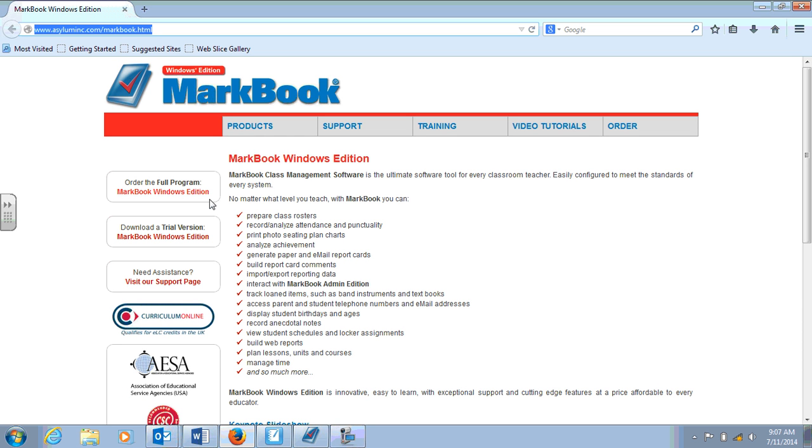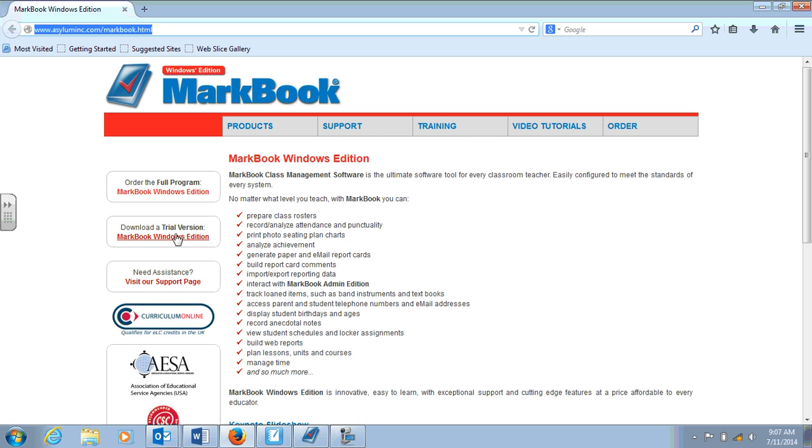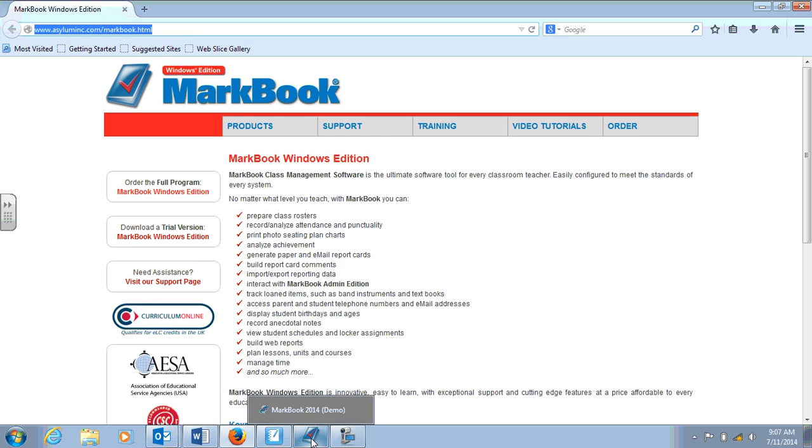Grim's coming at you with a quick screencast on how to use MarkBook, the software that will be replacing EasyGrade Pro moving forward in 2015. Here's the website which I've emailed to you along with a link to download a free trial version if you want to play around with MarkBook before we start classes in 2015.